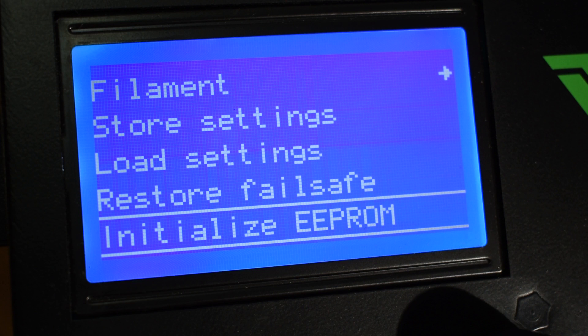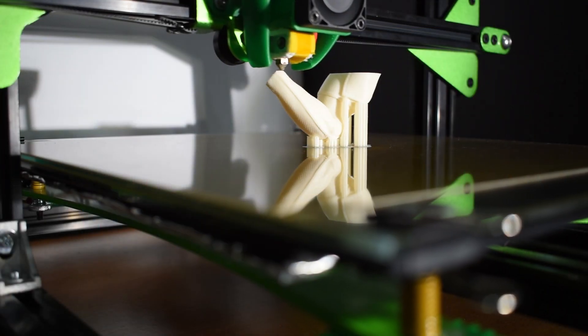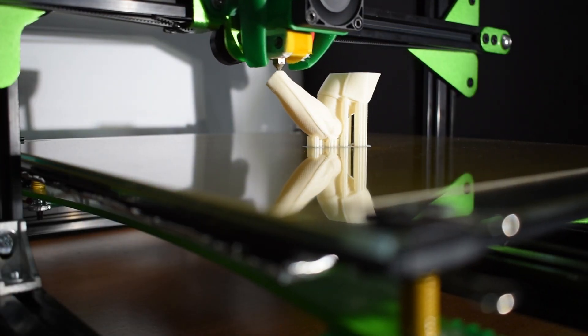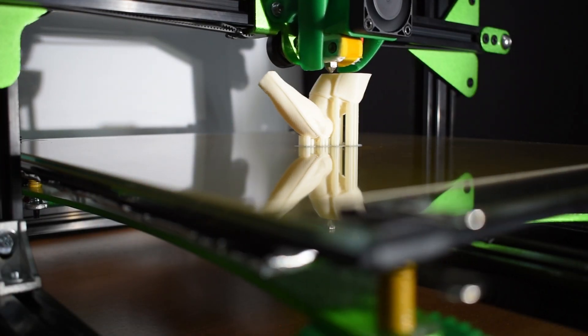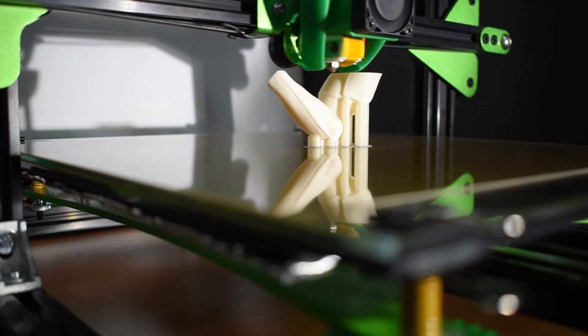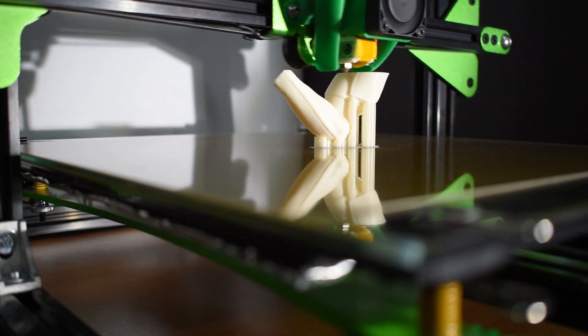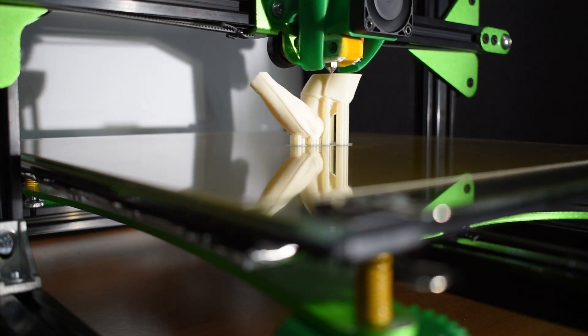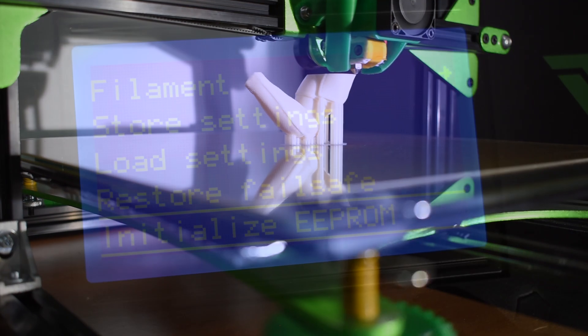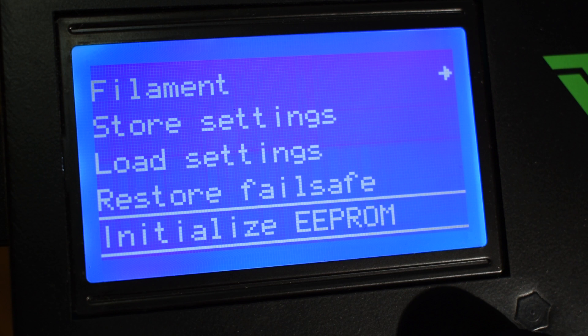The Restore Failsafe will load all the values defined in the firmware into the EEPROM. Flashing the firmware does not change the contents of the EEPROM, so every time you flash a new firmware version that includes changes in values such as acceleration, steps, etc., you should always load them using the Restore Failsafe and next store them to the EEPROM before starting your first print.